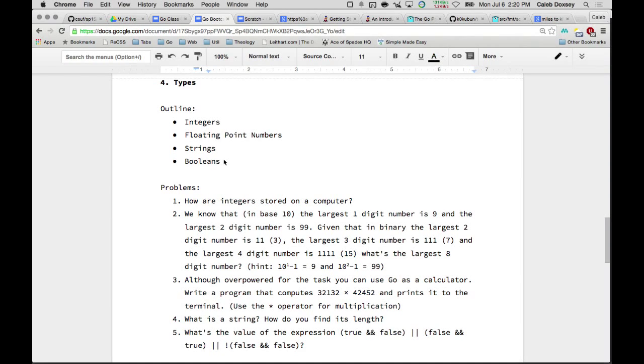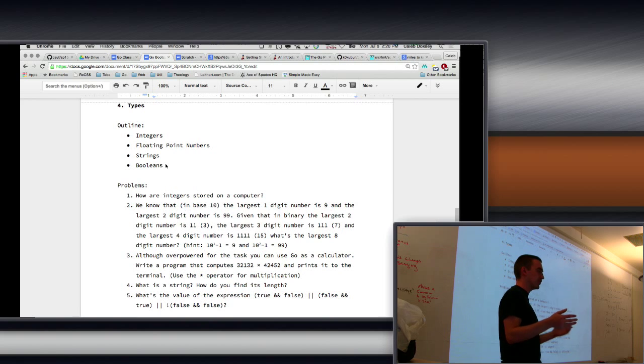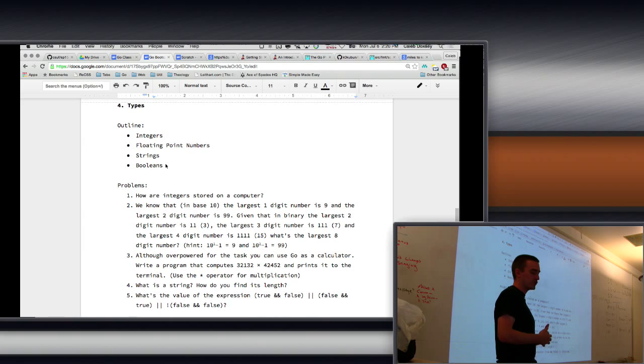Okay, so we've seen some examples. We saw strings, we saw integers, we saw float64. These are all examples of types.